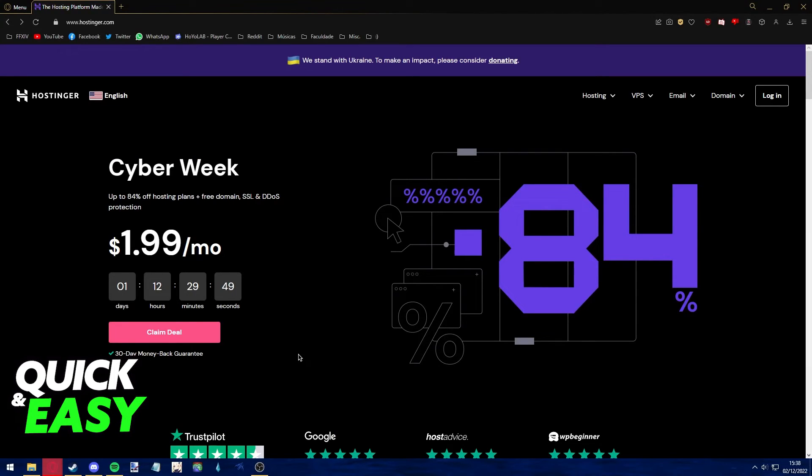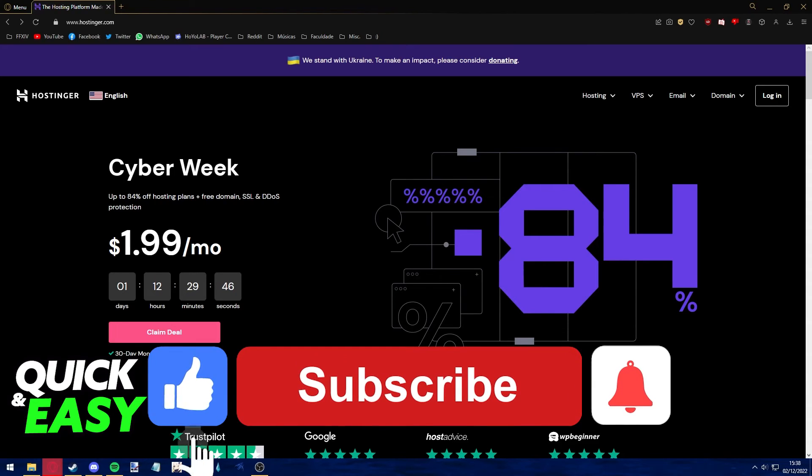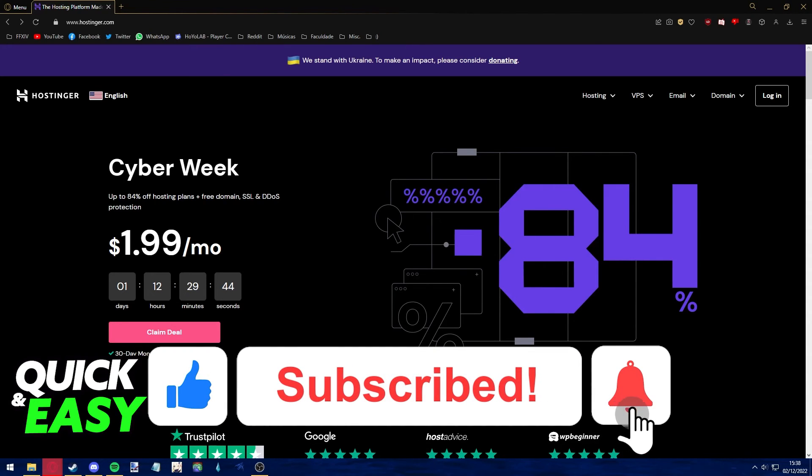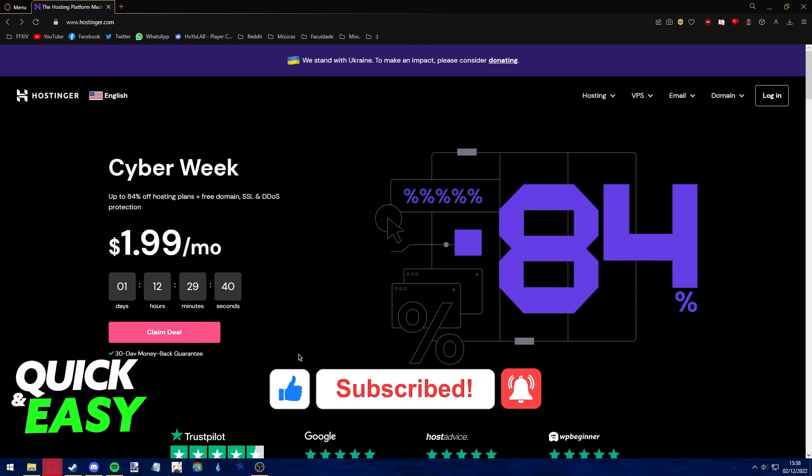I hope I was able to help you on how to upload a backup file in Hostinger. If this video helped you, please be sure to leave a like and subscribe for more quick and easy tips. Thank you for watching.